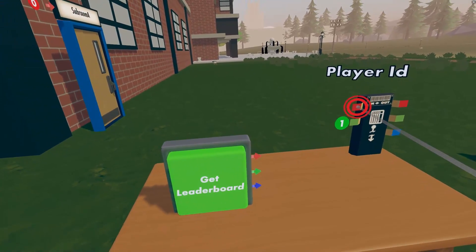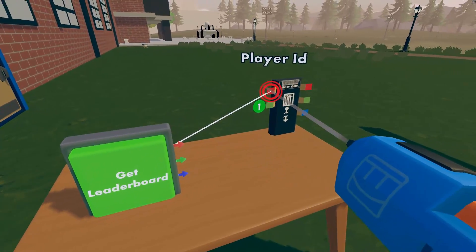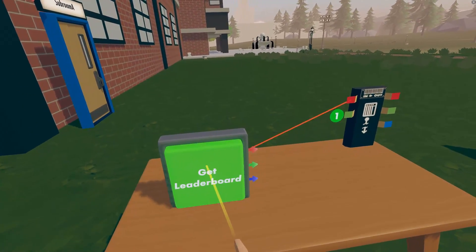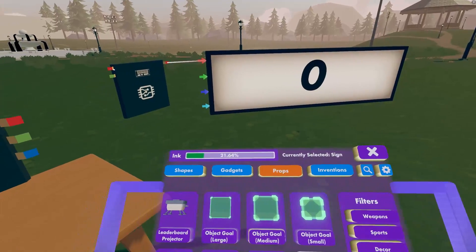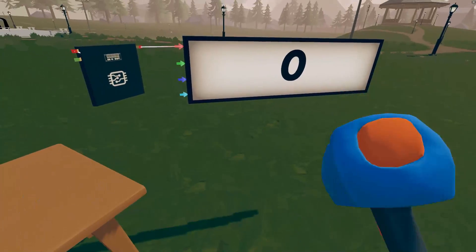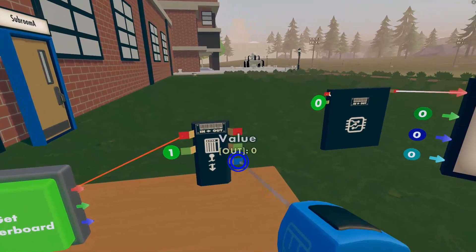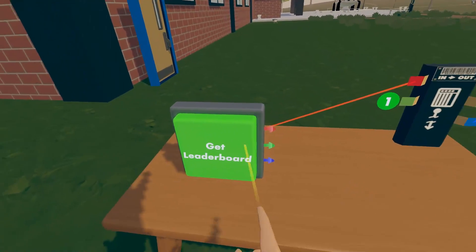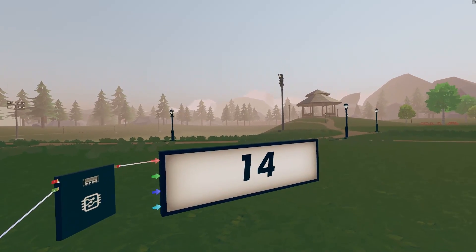I'm going to use another button configured the same way as before to send my player ID to the red player ID input pin of the Get Leaderboard chip. Now whenever I press this button the chip looks up the number from earlier. Right now this doesn't do much because we haven't wired the output pins to any gadgets. I've set up a sign prop — found in the palette under Props Dynamic Props — with a circuit board so it will display any number it receives. The blue pin on the Get Leaderboard chip is the value pin, so let's wire it up. The sign prop now displays the number 14 because the Get Leaderboard chip looked up that value for us.